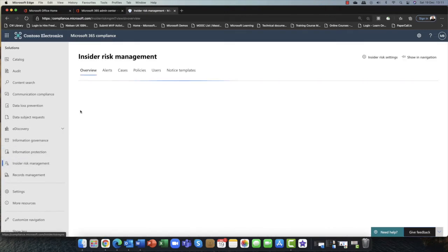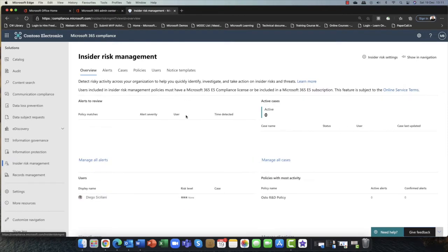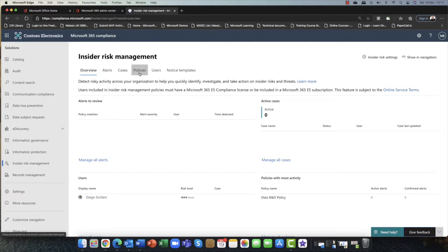To give you a quick look at how the portal is set up, you can see that we have a number of tabs: Overview, Alerts, Cases, Policies, Users, and Notice Templates.